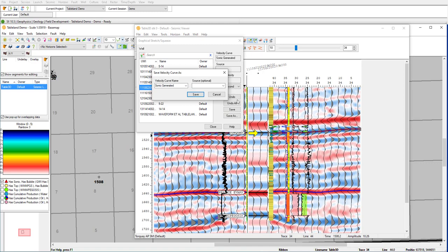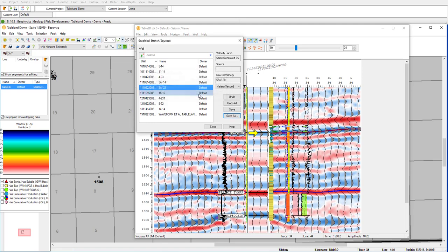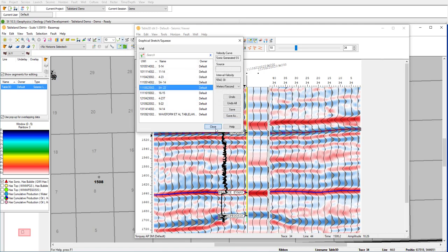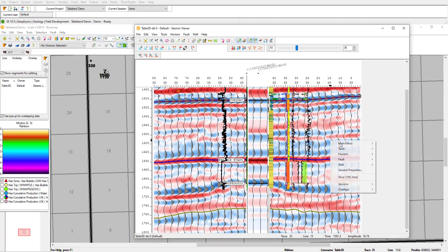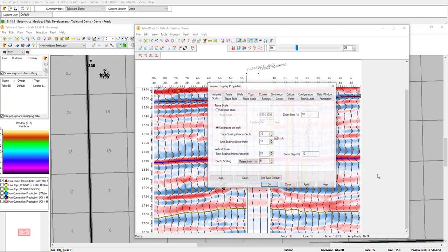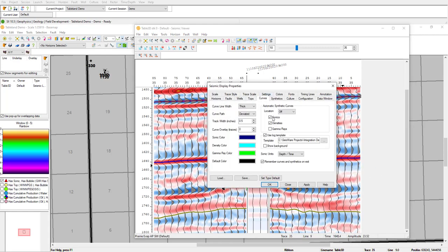Once I have that set, I can save that as a new velocity curve or overwrite an existing one. Now that we have a visual tie, we can quantitatively determine the tie using mis-tie analysis. Before I do that, I'm just going to clean up our viewer here by turning off some of the curves.